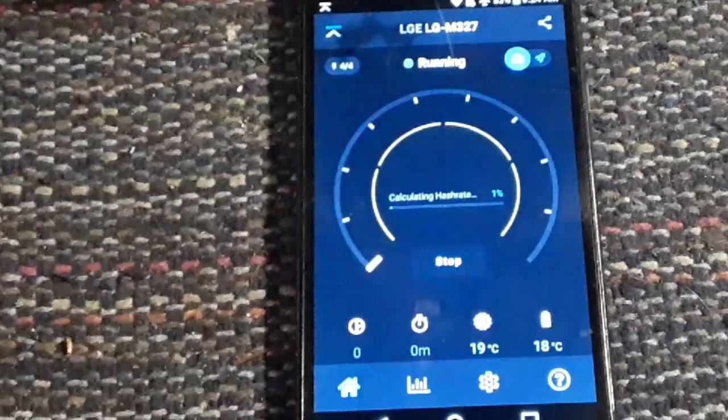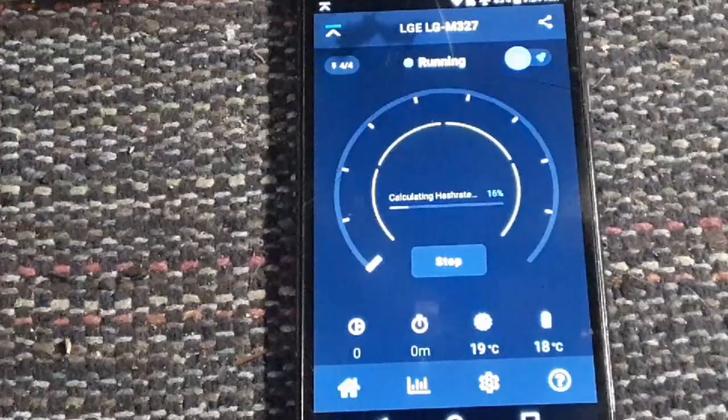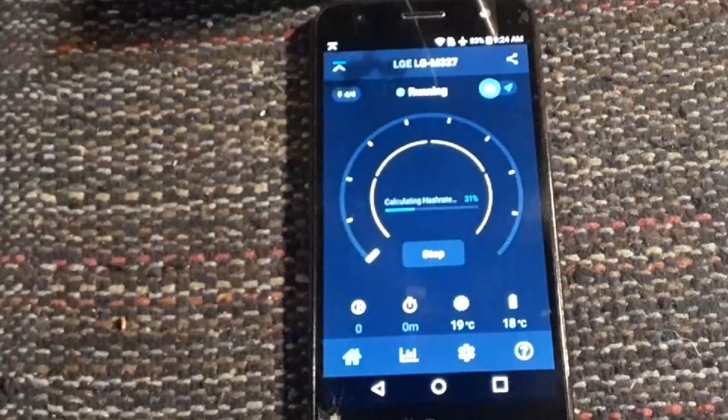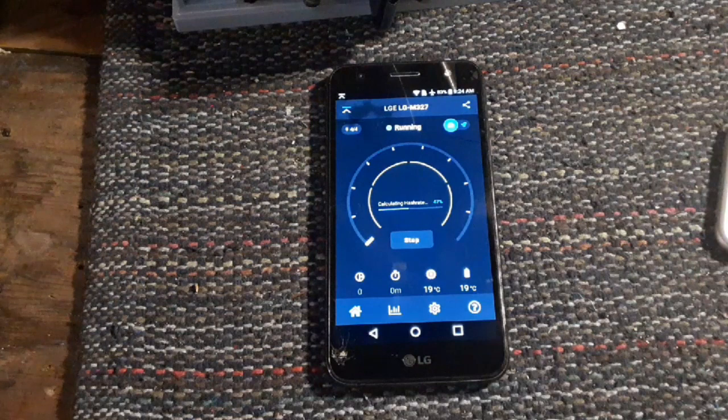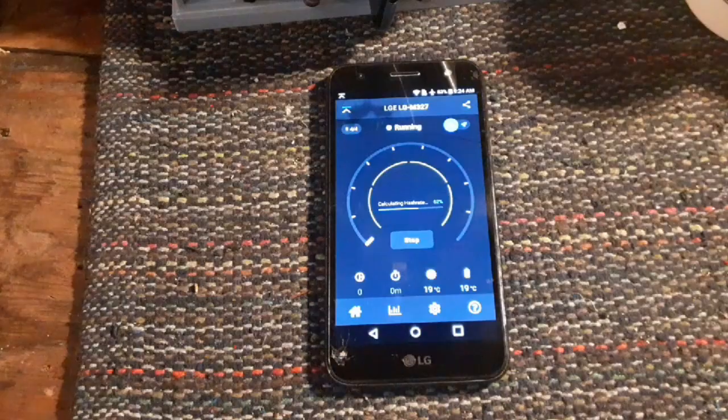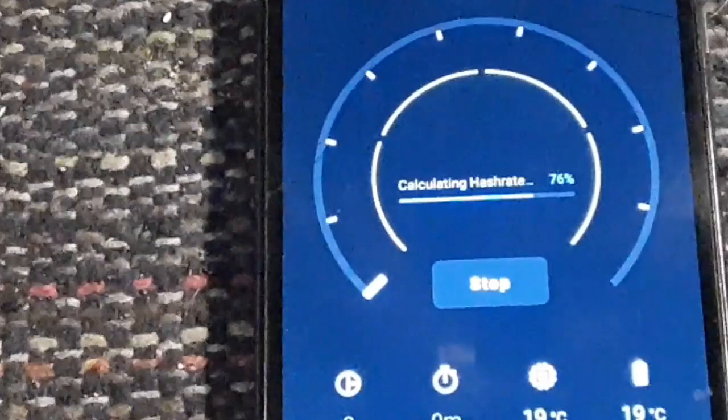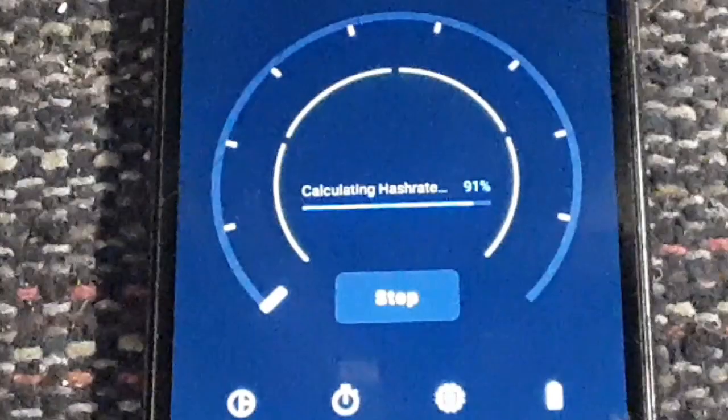That's calculating hash rate. While it's doing that, I can have a nice sip of my coffee. All right, let's see what kind of hash rate we get out of this. I haven't really checked. It's almost there.